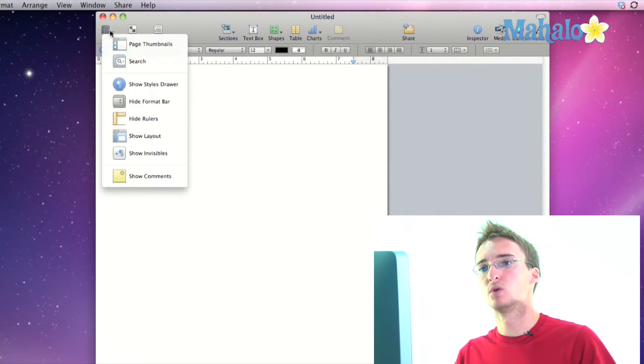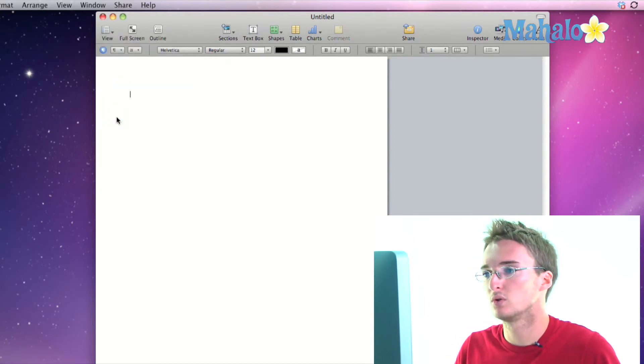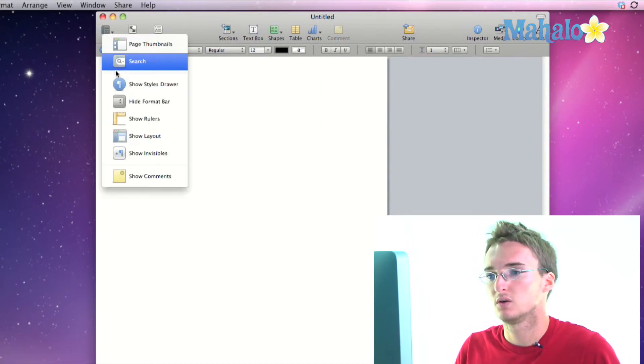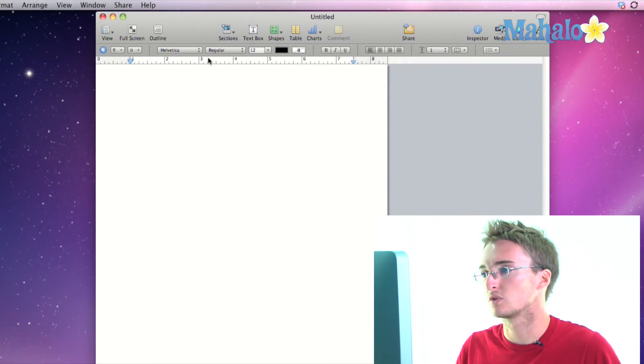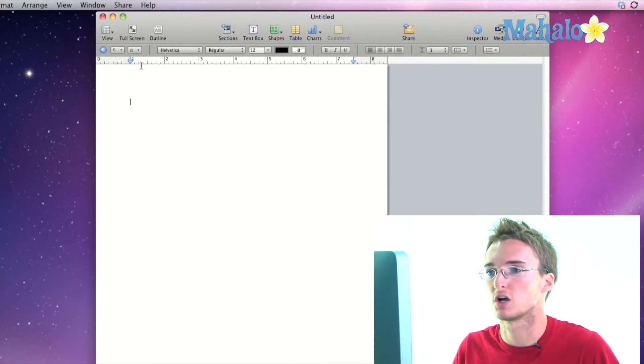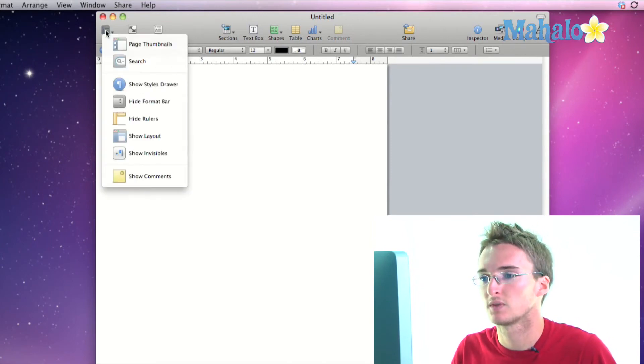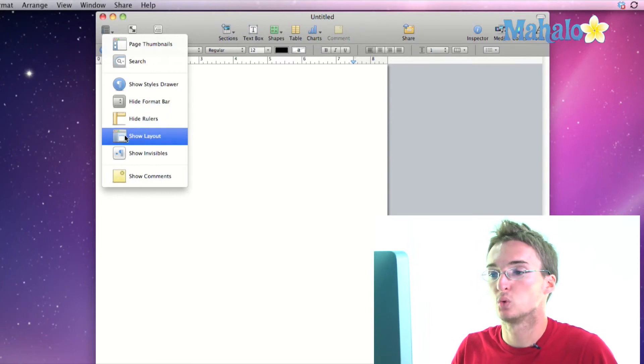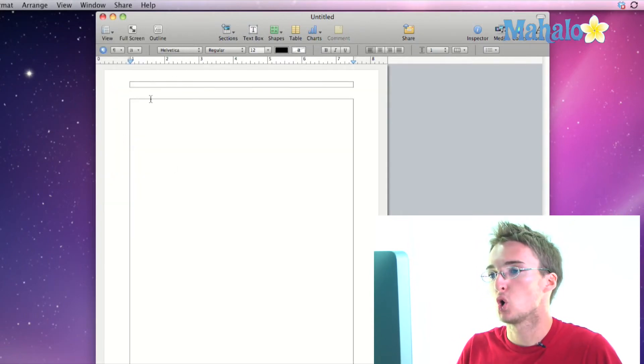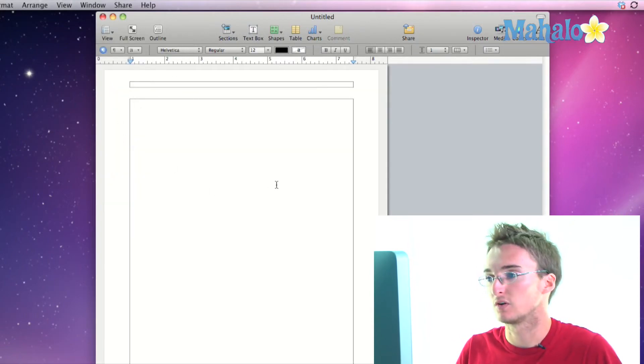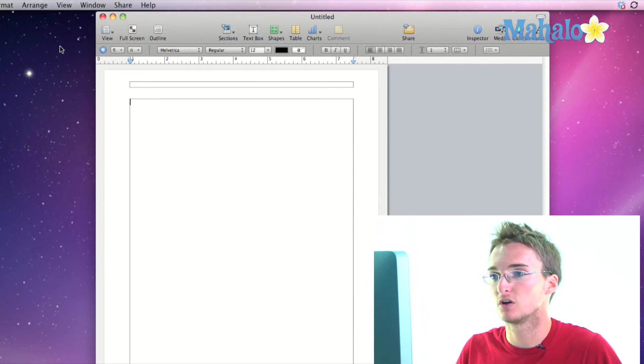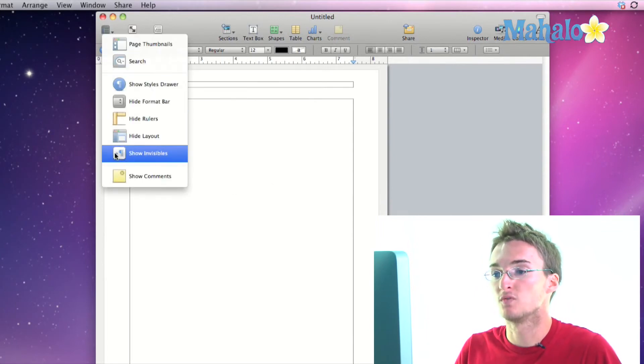Our rulers also under view we can hide rulers and show rulers, that's just this horizontal ruler at the top that we can see our inches, how large our document is.